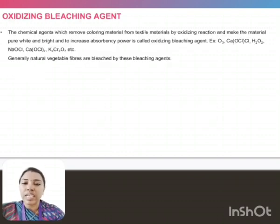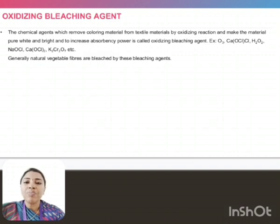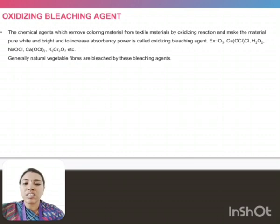Oxidizing bleaching agents are chemical agents which remove the coloring material from the textile material by oxidizing reaction and make the material pure, white and bright, and increase the absorbency power of the fabric. Example: H2O2. Generally, vegetable fibers are processed using oxidizing bleaching agents.